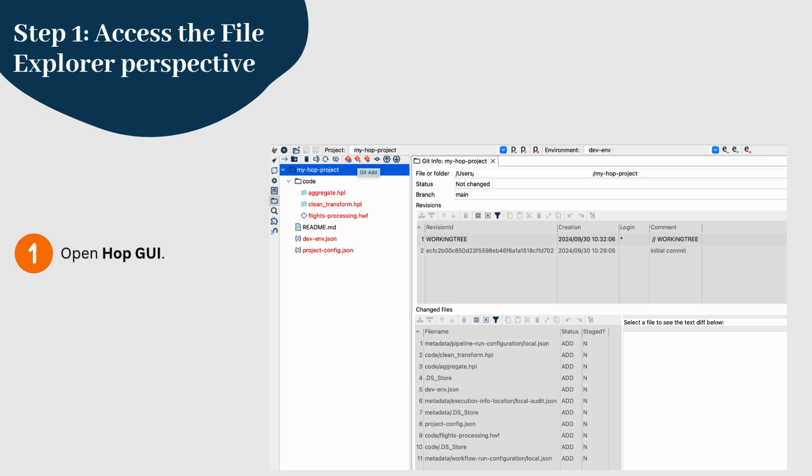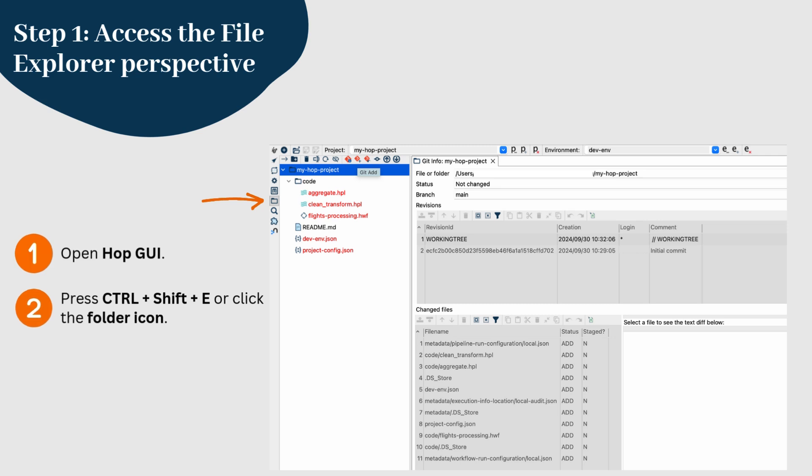To access the file explorer, open Apache Hop, press Ctrl-Shift-E or click the folder icon. This perspective allows you to access all the files related to your project, including workflows, pipelines, JSON, CSV files, and more, provided that the Git integration is properly configured.